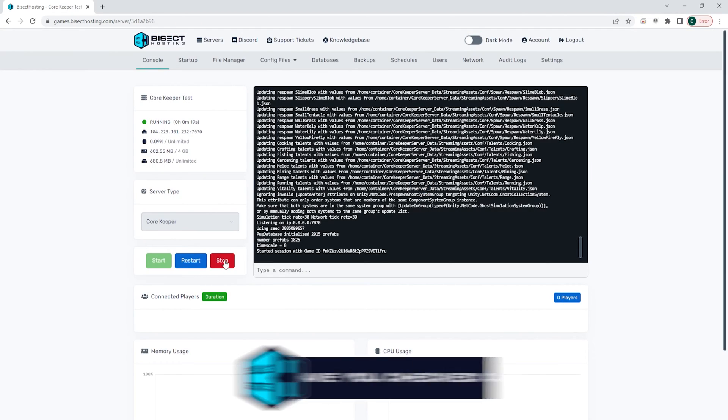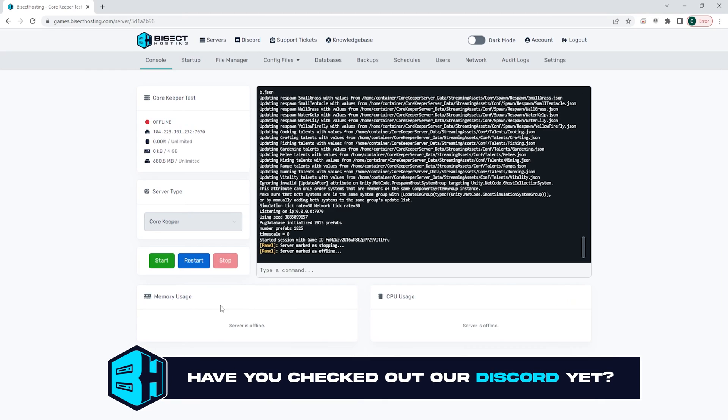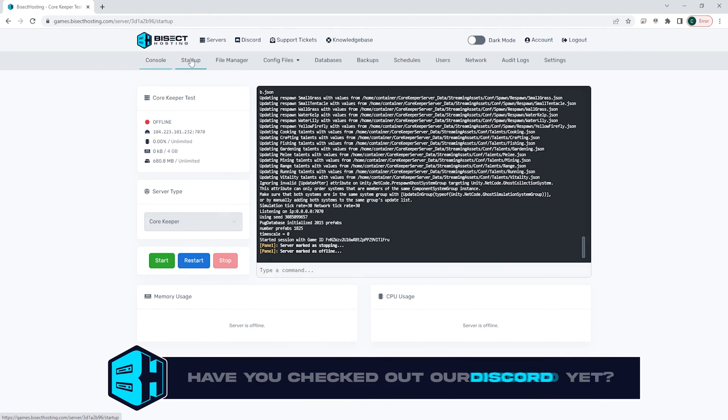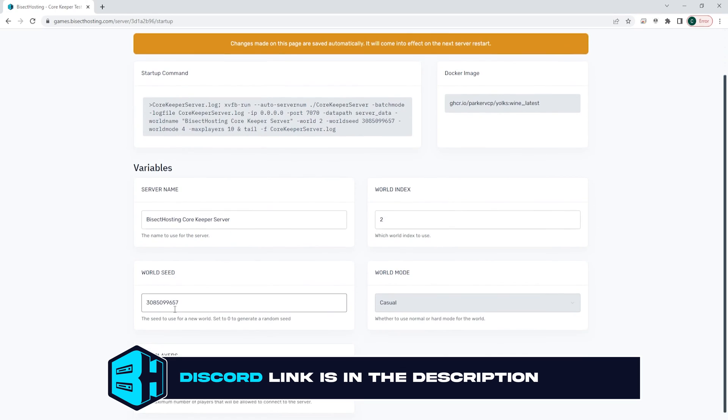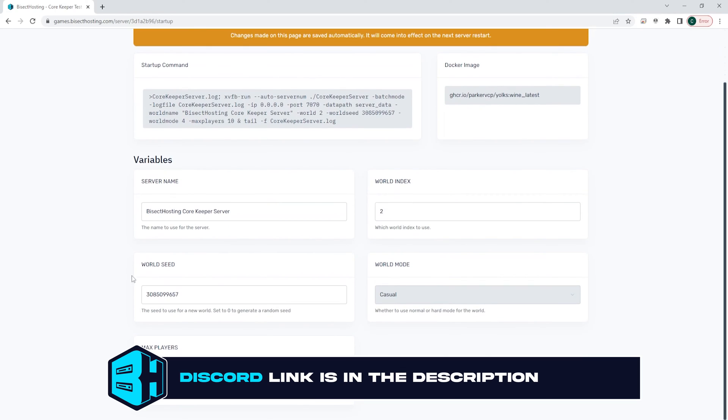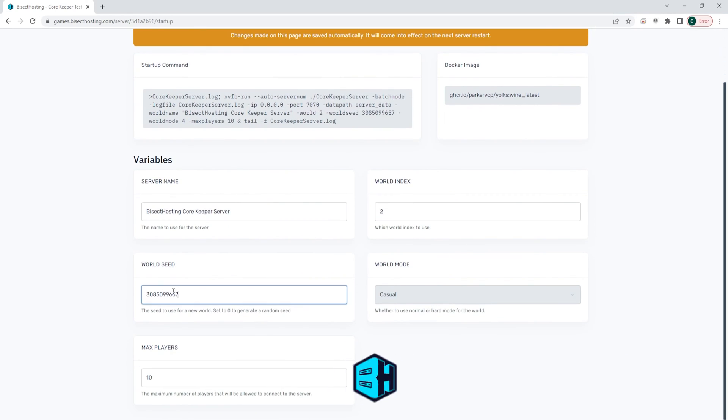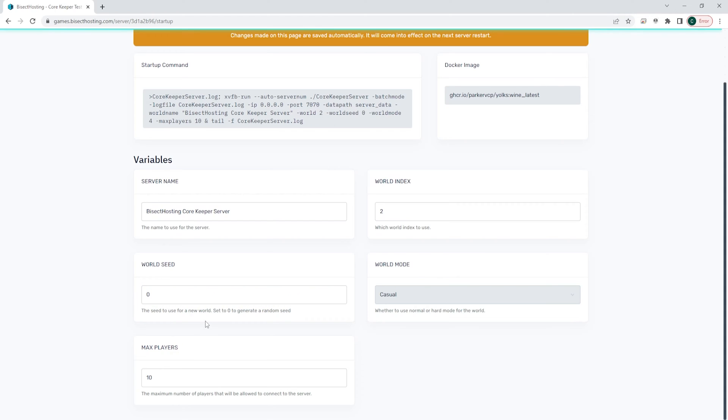Next, we're going to choose the red stop button to stop the server. We're then going to go to the startup tab and where it says world seed, we're going to input a preferred seed here. We can set it to zero if we'd like to generate a random seed.